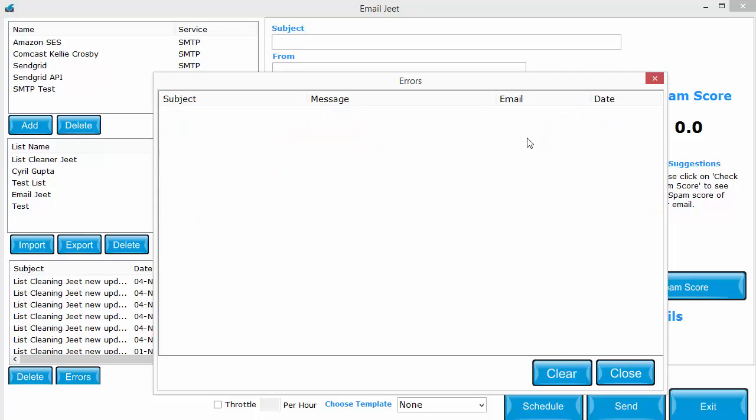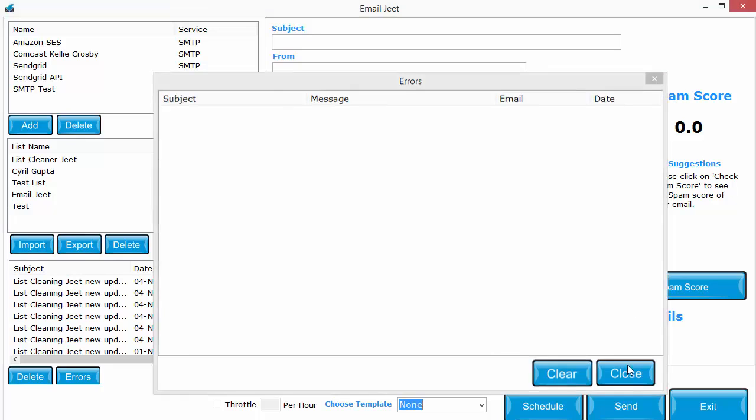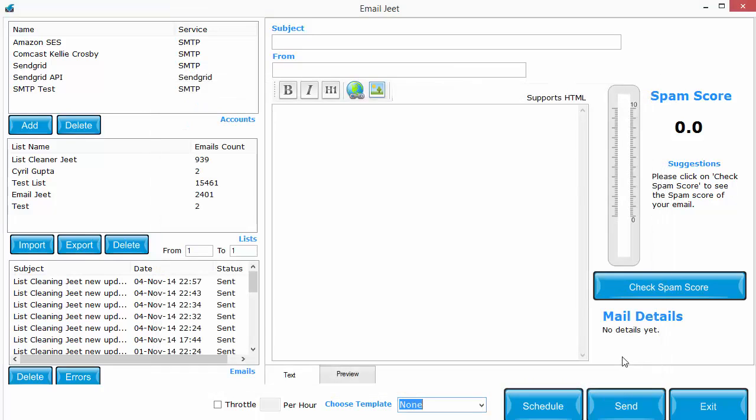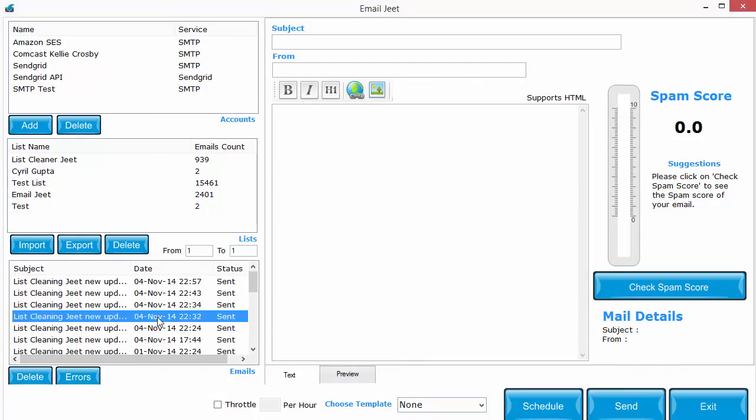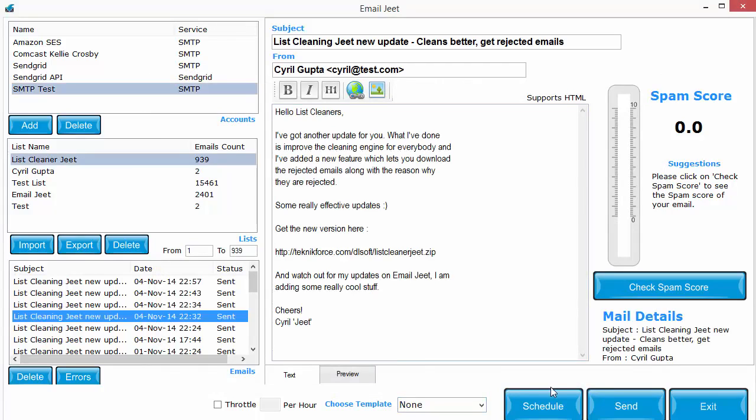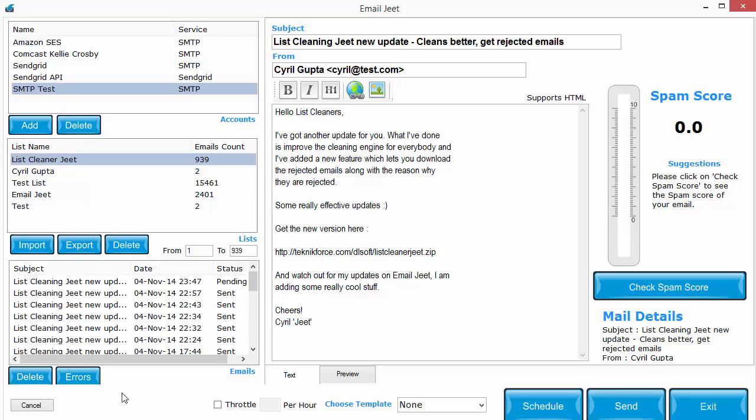So this will actually help you pinpoint where things are failing so that you can set them up correctly. Once you're done you can just clear it and the entire message queue will be cleared. So that's number one. The second feature that I want to show you is the facility to send an email and cancel it.